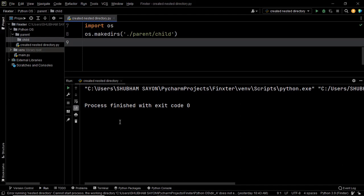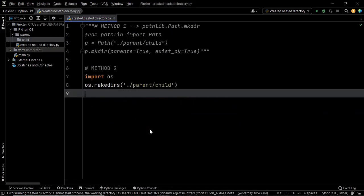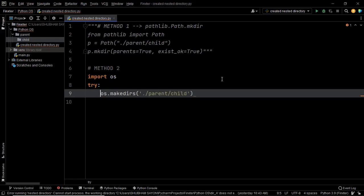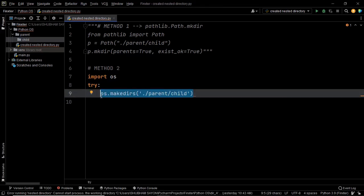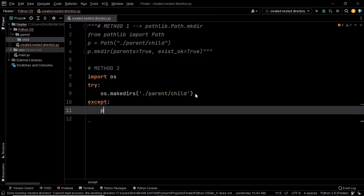Now comes the second scenario: what if we already have these directories present? If we execute this piece of code, we get a FileExistsError. The best way to avoid this error is to use exception handling with the help of try and except blocks. Within try, we simply create the directory — this succeeds when the directories are not present. But if the directories are already present, Python throws an exception, and we handle that in the except block, where we simply print 'directories are already present'.